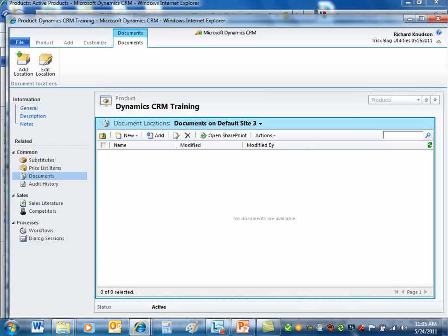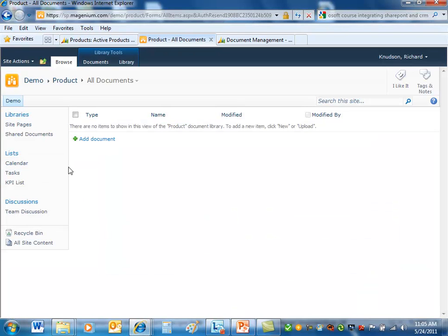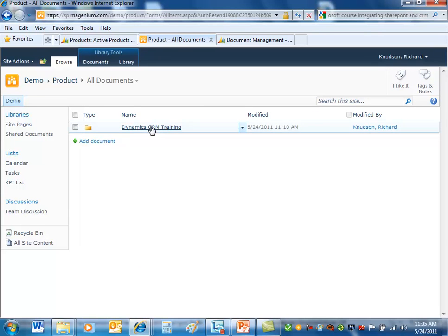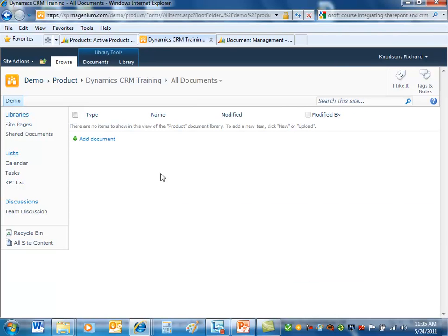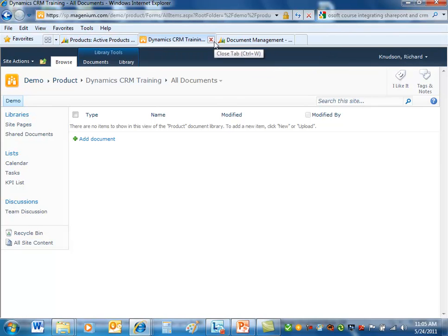So if I go over to SharePoint, and now let's refresh here. So I'm in the product document library, and now I've got a folder here for dynamic CRM training for that product. So any documents related to that gives me a nice organized way to store them here. So a couple of things about that.